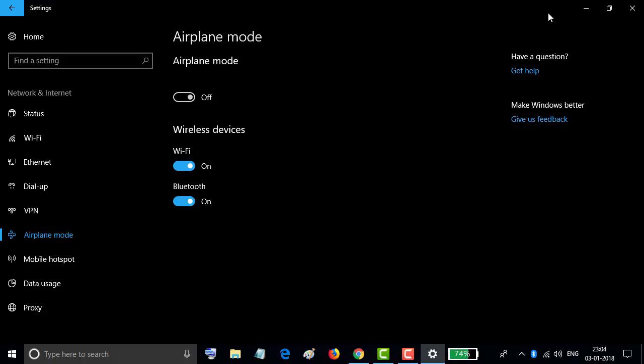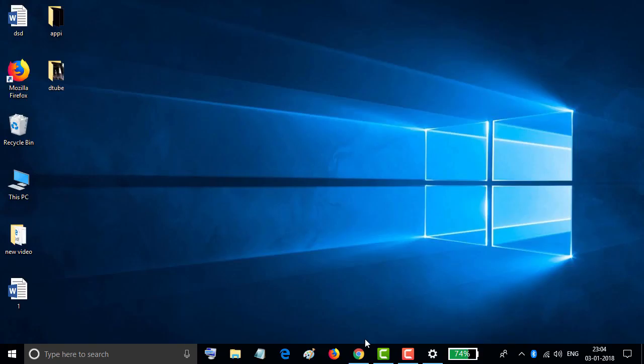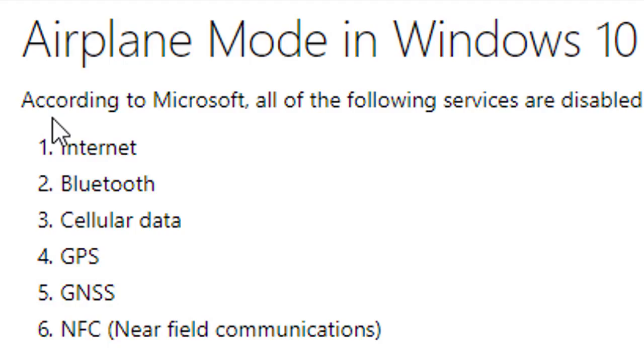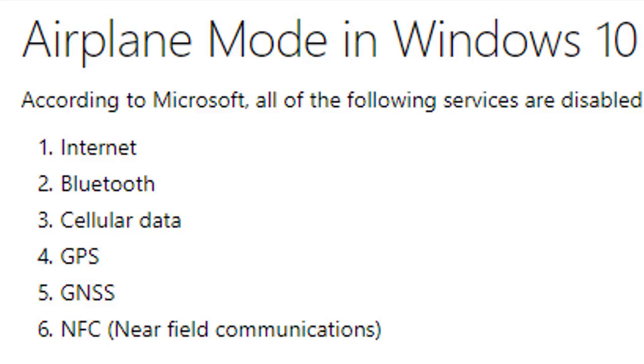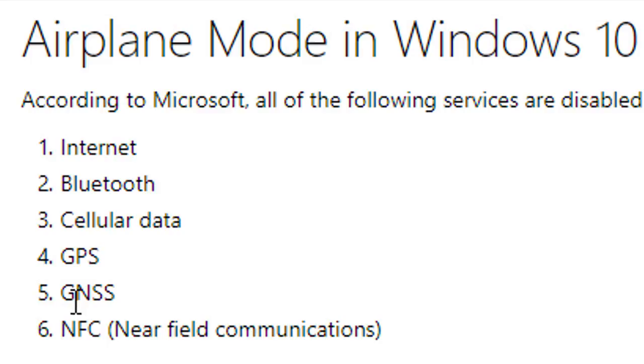And you should know when airplane mode is turned on, at that time according to Microsoft, all of the following services are disabled when you turn on airplane mode: Internet, Bluetooth, GPS, GNSS, NFC (Near Field Communications).